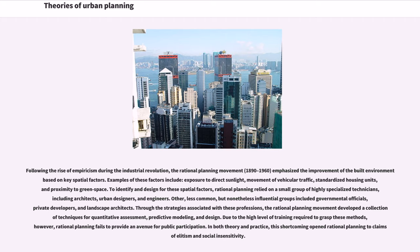Examples of these spatial factors include exposure to direct sunlight, movement of vehicular traffic, standardized housing units, and proximity to green space. To identify and design for these spatial factors, rational planning relied on a small group of highly specialized technicians, including architects, urban designers, and engineers.